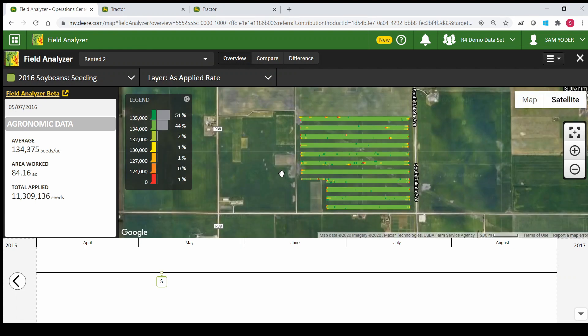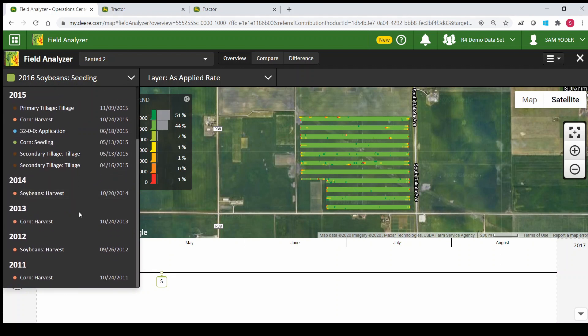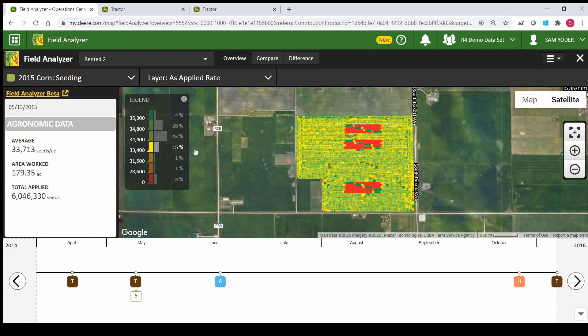This is going to show you the most recent operation done in this field. The last thing recorded looks like soybean seeding in 2016. We'll select the first drop-down menu and you can see any operation that's ever been recorded in that field. We'll select corn planting for 2015 and you'll see the map changes. On the left side is your agronomic data — all your values associated with this field, including seeds per acre, total area worked, and total seeds applied.